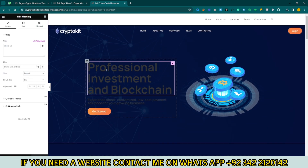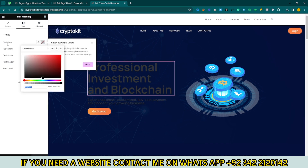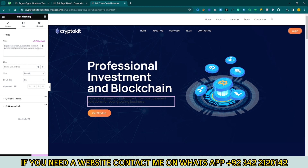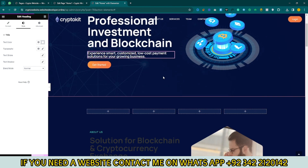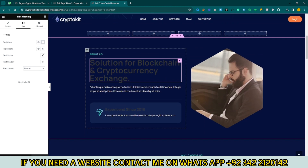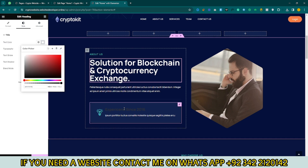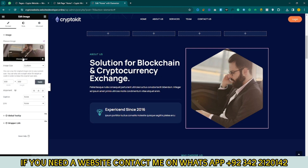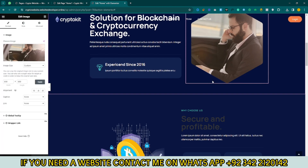Go back to the first section. Here you can see the colors for the Professional Investment and Blockchain text. Click on it and change the color — click on Text Color and add a color. You can also change other text colors by going to Style and changing the Text Color. You can also change the hero image — click on Choose Image, upload your image, and select it.